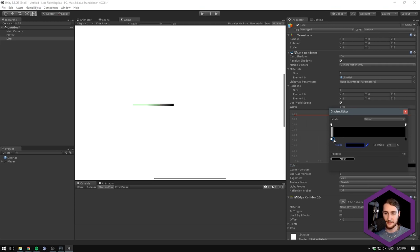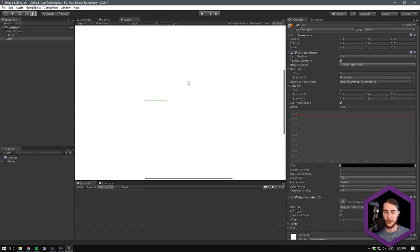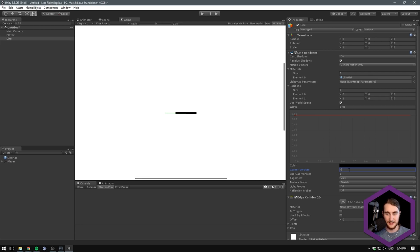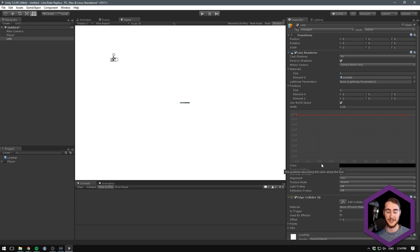I experimented with a fade-out effect but wasn't happy with it, so I'll cut it. We can give it some corner vertices — something like five — to smooth out the ends. Because the line has a very low width, we might not need too many. I'll set both corner and end cap vertices to five. This will smooth off the ends and round off the corners by inserting extra vertices, which does cost a little on performance.